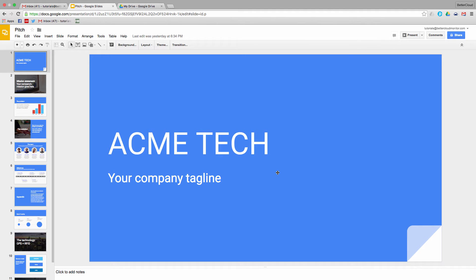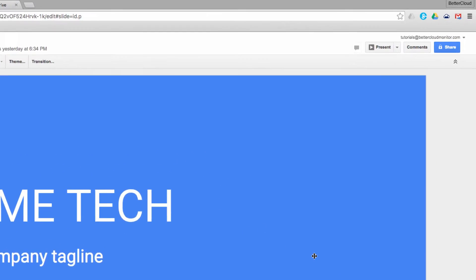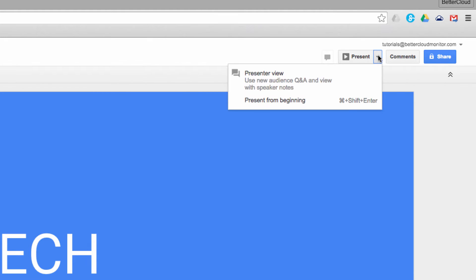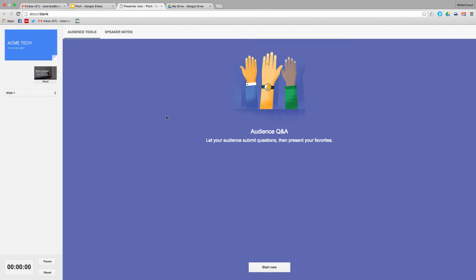So here's a presentation template with just blank information in it to provide us with an example of how this works. The key to launching this mode is in the drop-down arrow next to present. Instead of just clicking on the present button, click on this drop-down arrow and choose Presenter View. You will see underneath it how it mentions using the audience Q&A feature, so I'm going to select that now.